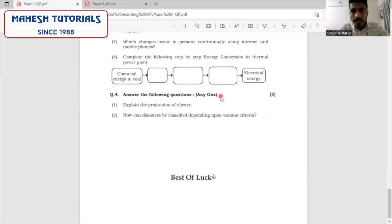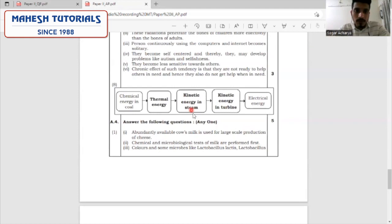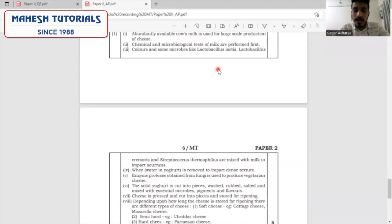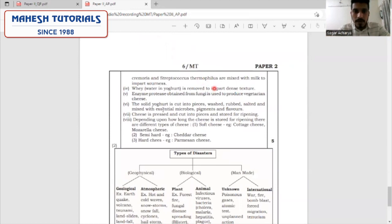The last question — the brief question — write any one for five marks, with at least 8 to 10 points expected. The first question: give the steps for the production of cheese. We use cow's milk abundantly, do chemical and microbial testing, add colors, and add strains of microorganisms like Lactobacillus lactis, Lactobacillus cremoris, and Streptococcus thermophilus. The whey is separated using the enzyme protease. The salted curd is cut into pieces, washed, rubbed, salted, mixed with essential microbes, pigments, and flavor, then pressed, cut, and stored for ripening. Depending on ripening, there are different types: fresh soft cheese, semi-hard, and hard cheese.